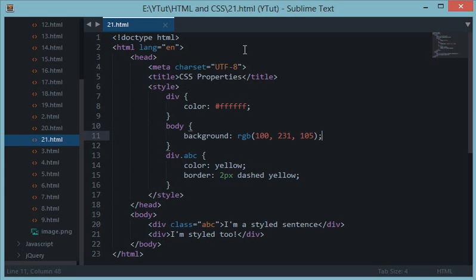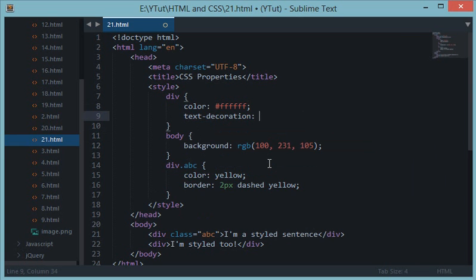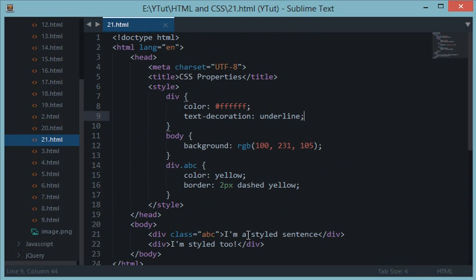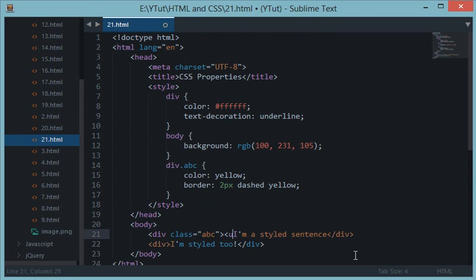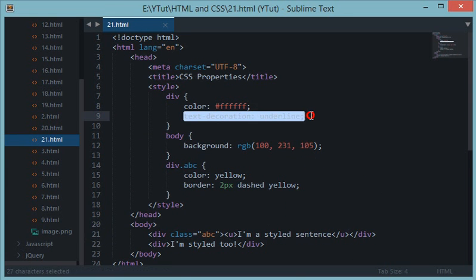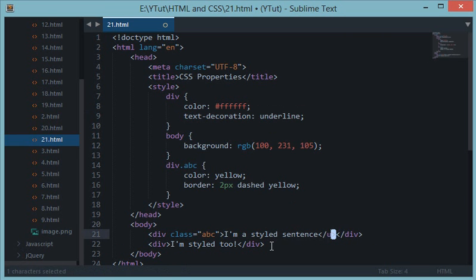Coming to the next property, we have text-decoration. Text-decoration is helpful for underlining your text. Let's say text-decoration underline, and let's reload this — now you can see your text is underlined. Traditionally in basic HTML we used u tags with a closing tag to underline the text, but in CSS you can do it without that tag. We have recreated this function of the u tag in CSS and we don't need it anymore.